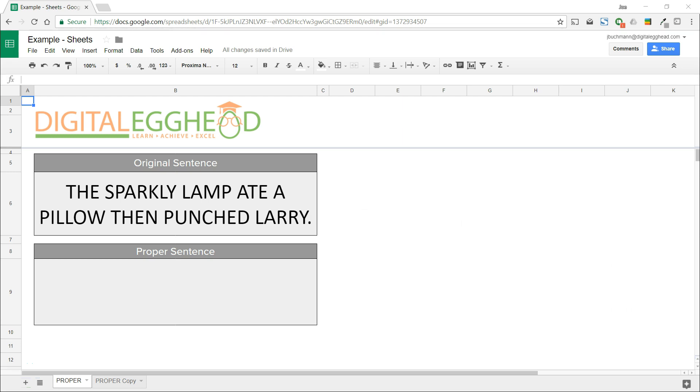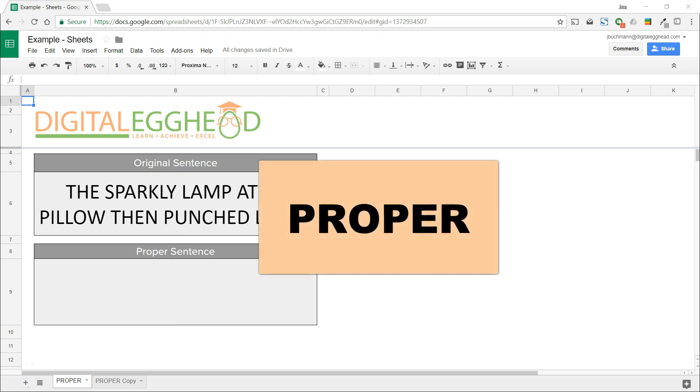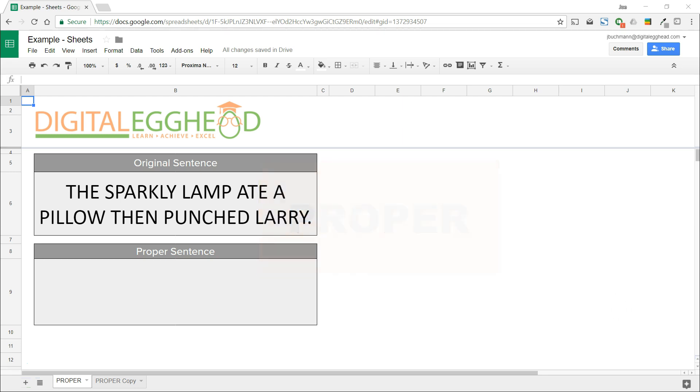The proper function works great for names since it capitalizes the first letter of every word. If we want to only capitalize the first letter of a sentence, we need to use a combination of other functions.